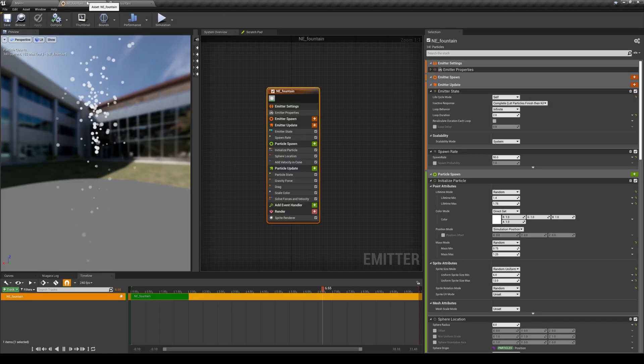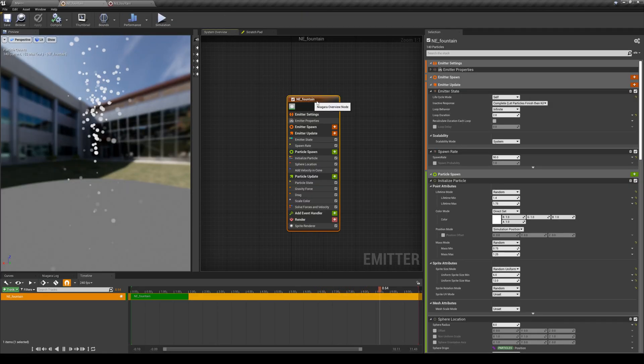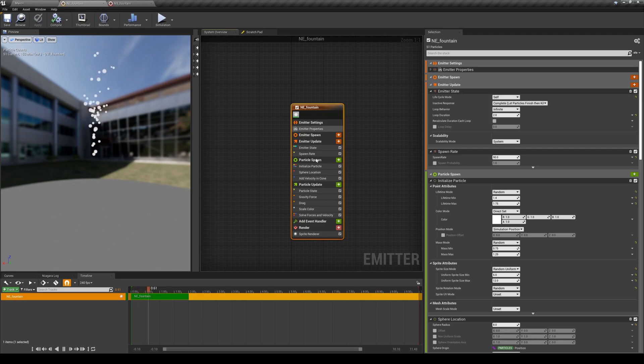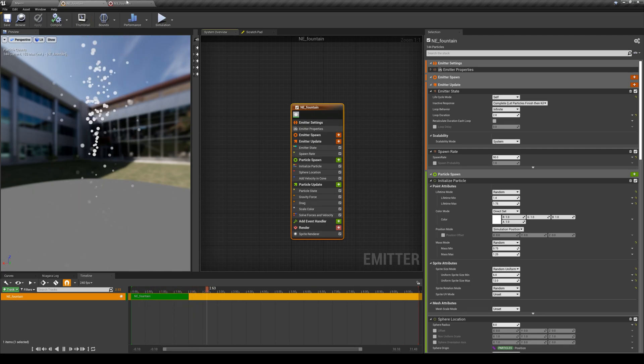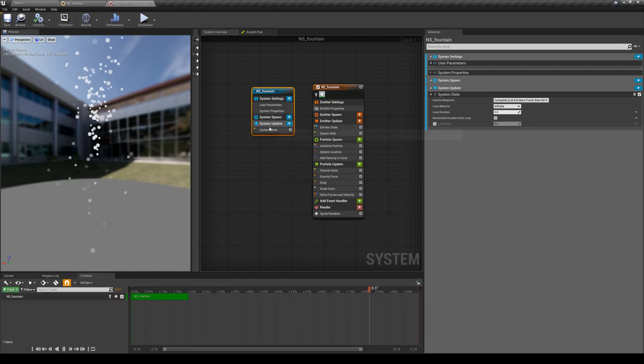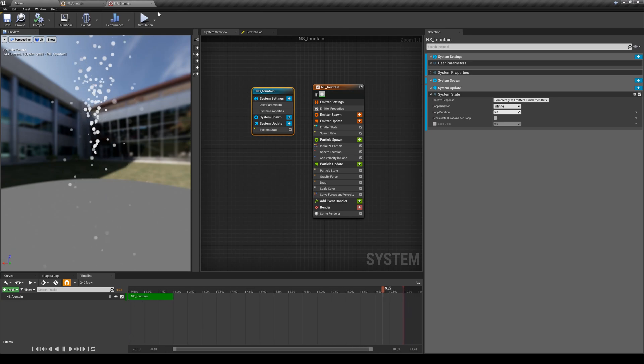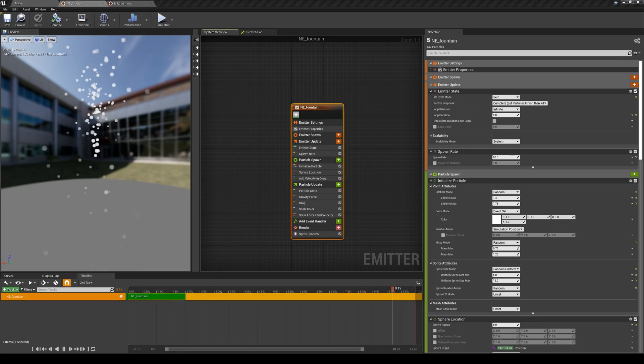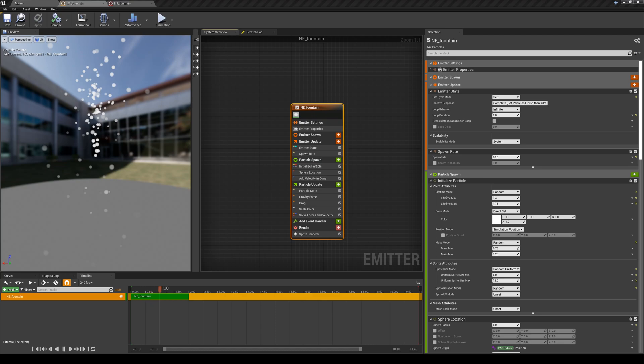Let's learn more about these emitters. So I'm back in my emitter. And whatever changes I do here, since I'm using this emitter in my system, all of those changes will show up in the system as well. Before we get into the details of these properties, it's worth spending some time to talk about how this Niagara particle system works.